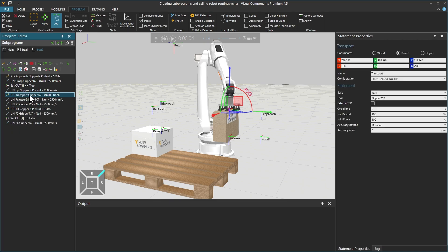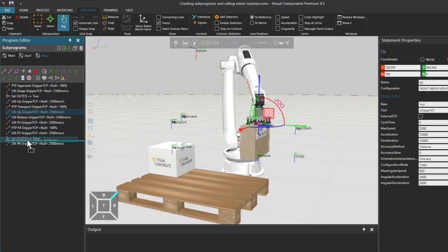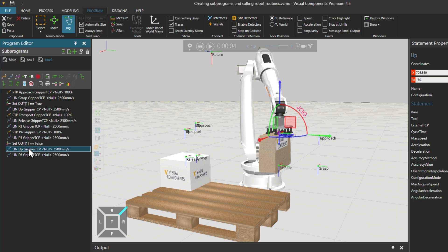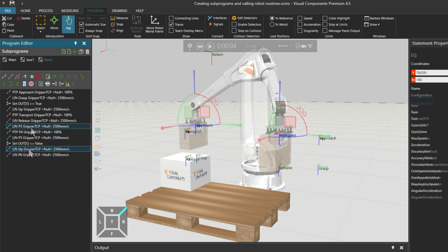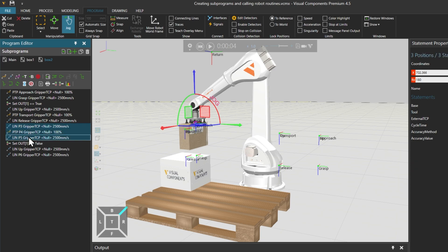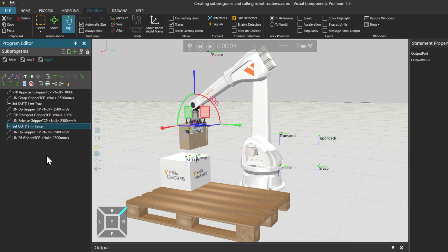With PTP transport selected, create a new linear motion statement P1, rename it as Up, and drag it below the second binary output statement used to release the box. Then holding CTRL, we can now multi-select and delete the linear P3, P4, and P5 that remain below linear release.